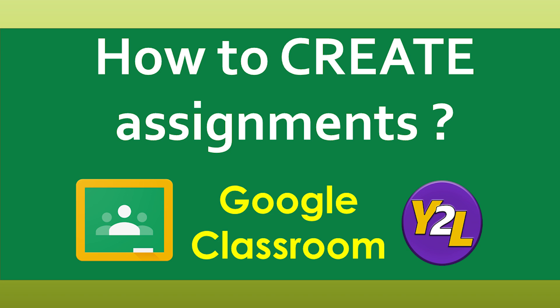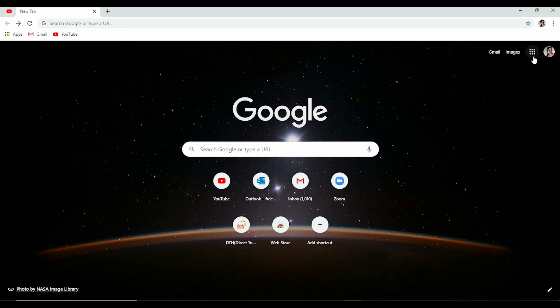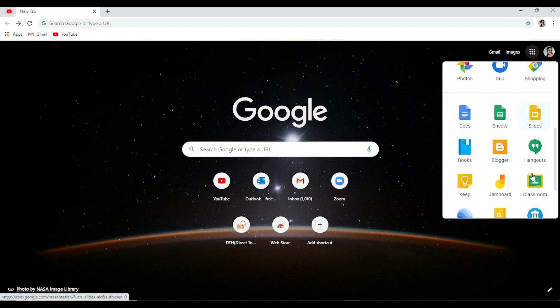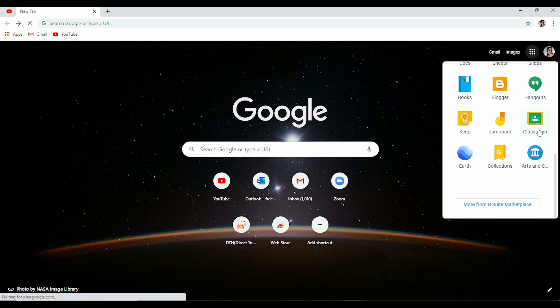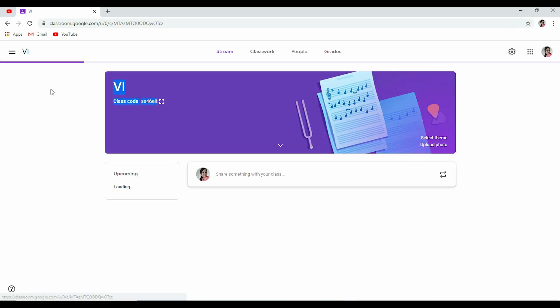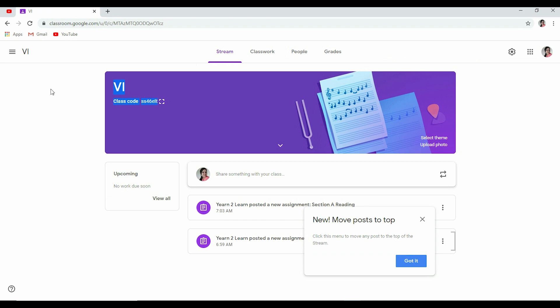Let's begin. Let us enter the Google Classroom using the Gmail account. Here it is, and we land up on this page. Let's enter our Grade 6. If you have not created your class, you can create a class first.